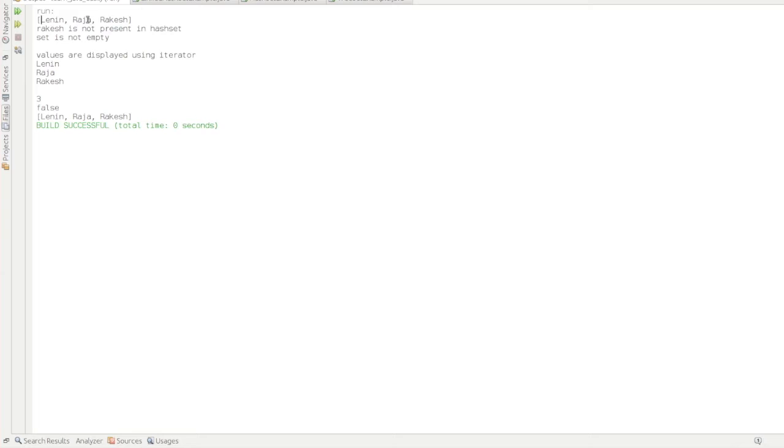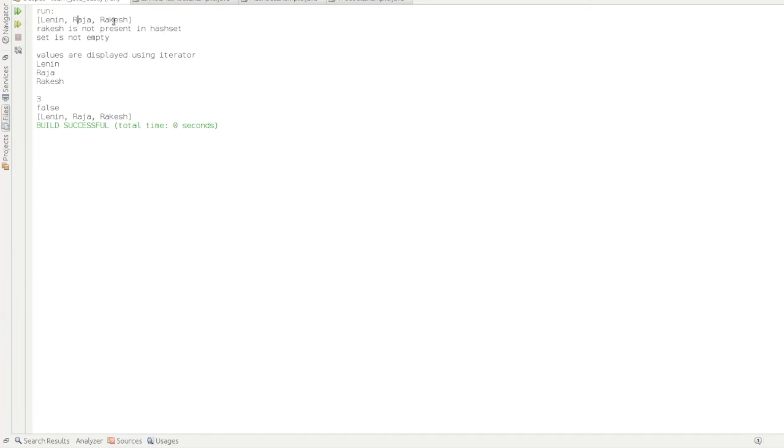So here comes the conflict and then it checks the second character A, A. Here also the conflicts and then comes with the character J. Here K. So J comes first in the alphabetical order and then comes in K. That's why Raja is at the second position and Rakesh is in the fifth position.